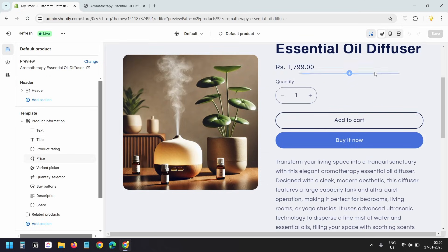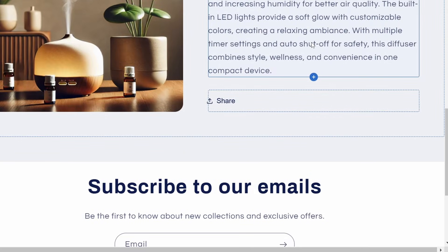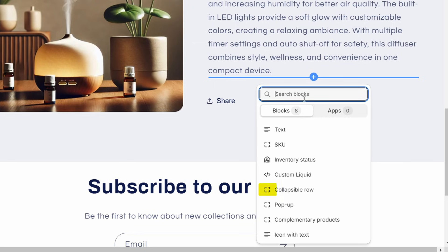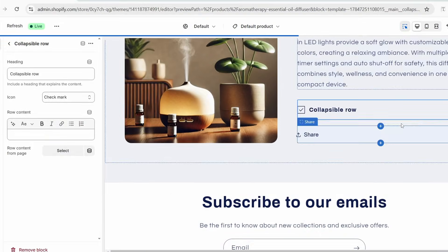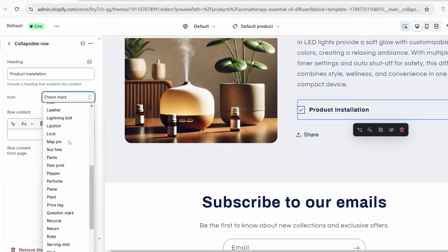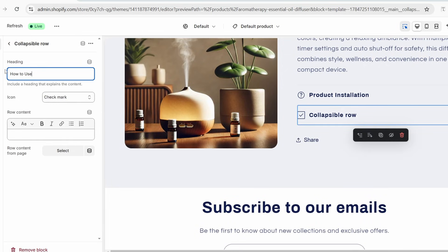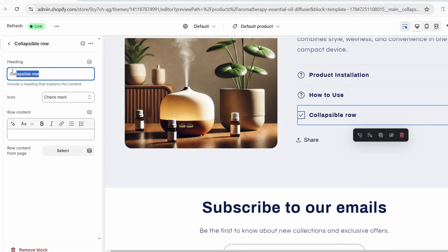The product template is now editable and I can change any section on it. I'll add the collapsible accordion just below the product description. When I move the pointer over the description section, I see the plus icon — I'll click it to add a new block. From the available block styles, I'll select the Collapsible Row block to create the accordion. I can edit the block's heading — I'll set it to 'Product Installation'. I'll also change the icon to a question mark. Before connecting data, I'll create two more collapsible rows: one for 'How to Use' and one for 'Maintenance and Care'.